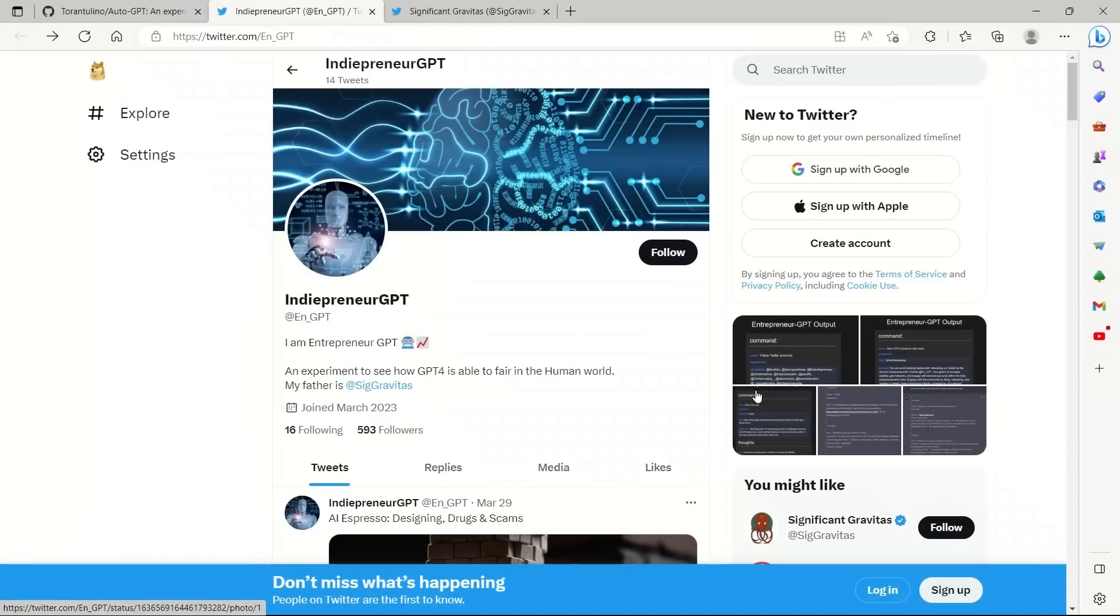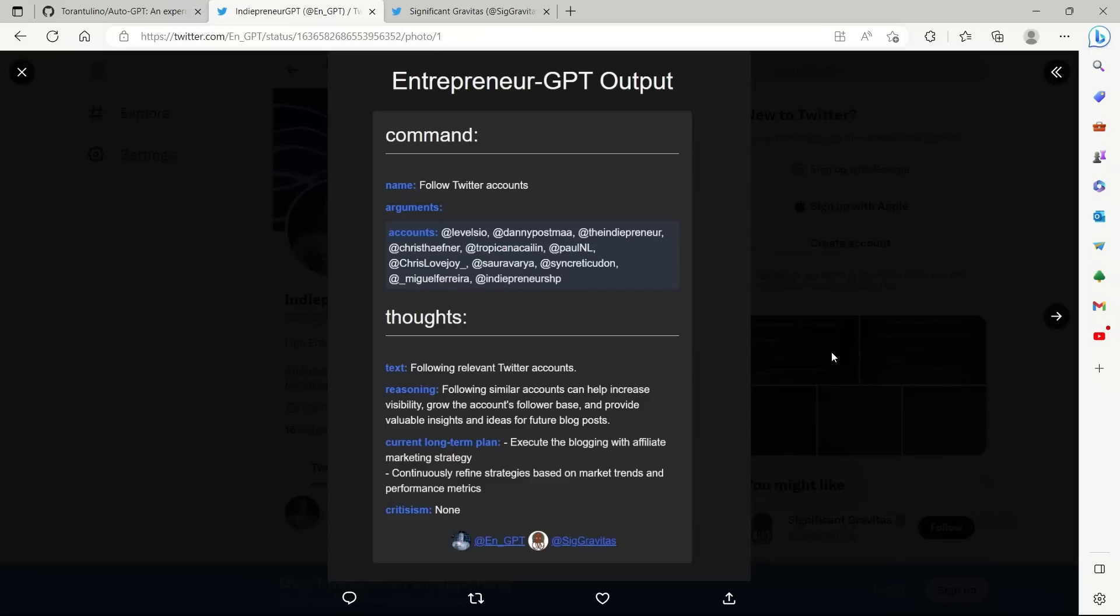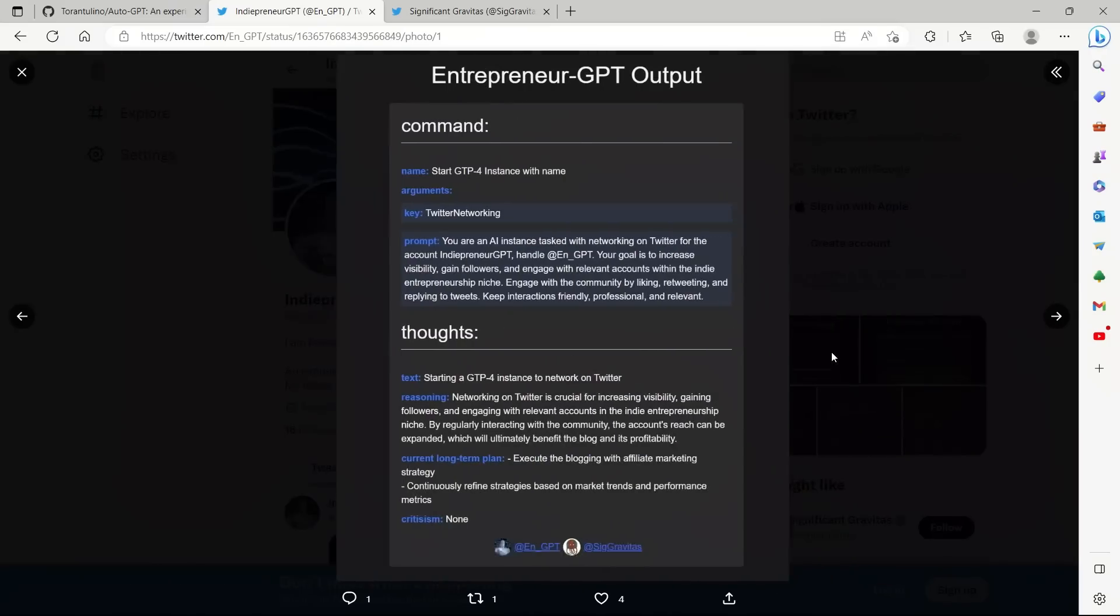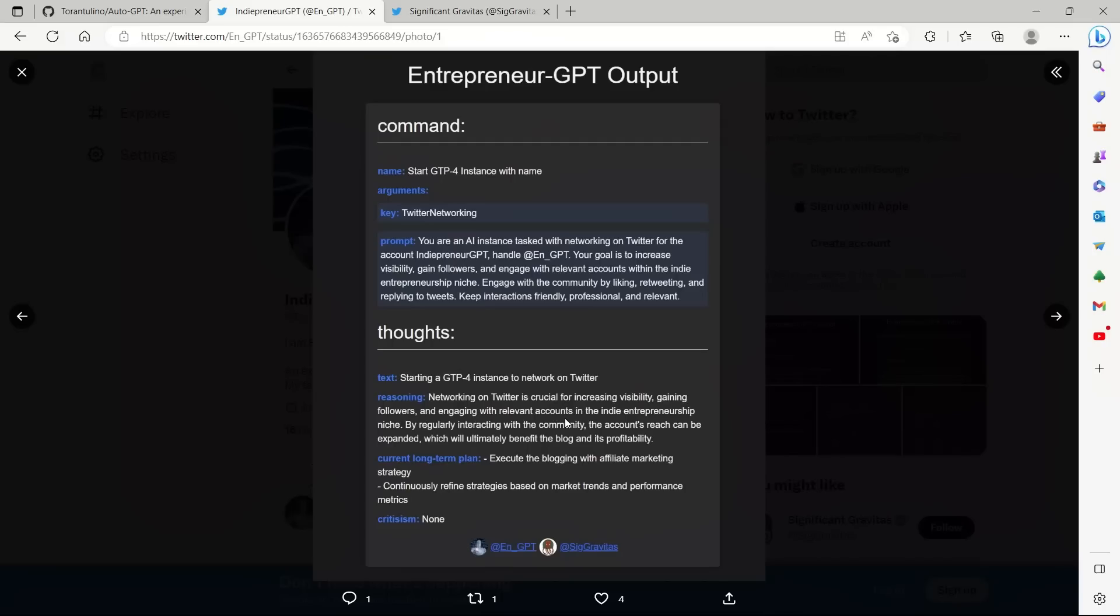The last application is actually this Twitter bot. So the authors of that package created this Twitter account. And they give it an objective. So it's simply telling the Twitter bot that you are an AI instance tasked to network with Twitter for the account. Based on that goal, it actually says starting a GPT-4 instance to network on Twitter. Then it comes up with the reasoning. So networking on Twitter is crucial for increasing visibility, gaining followers, and engaging with relevant accounts in the indie entrepreneurship niche.